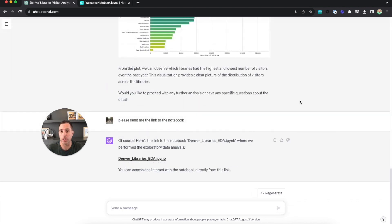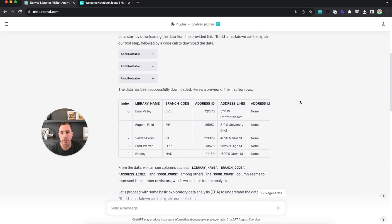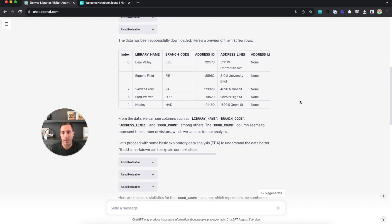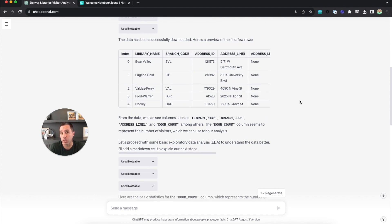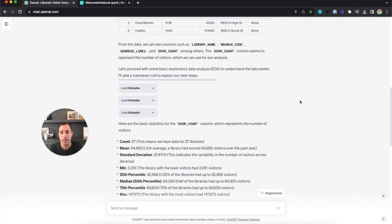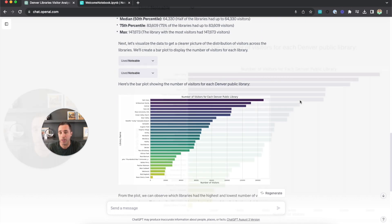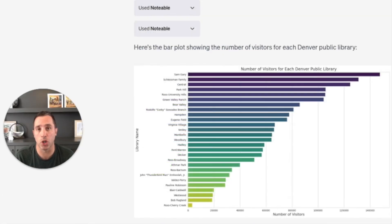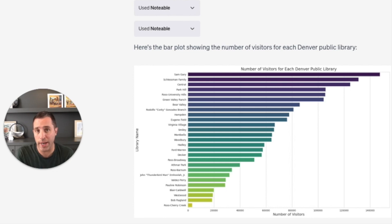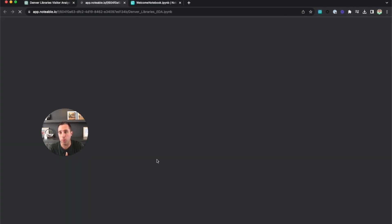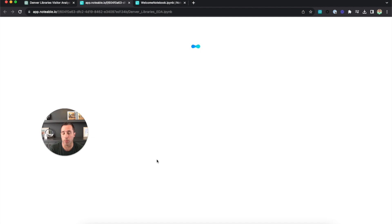Now that it's finished with this analysis, we can go back and look at all the steps it took. One of the first things it did is it downloaded the data from the URL I gave it and printed out the first five rows to show a sample of what the data looks like. It did some summary statistics, and then to answer the question I asked specifically, it produced a visualization to show which library location had the most visitors in the past year. We actually see that visualization right here within the ChatGPT interface, and we can also click the link to the notebook and view it within Notable.